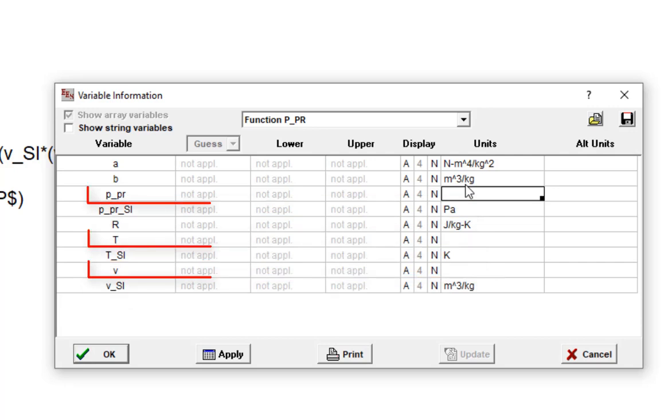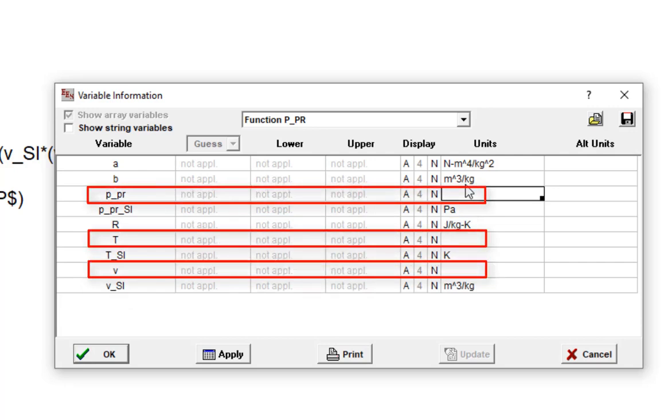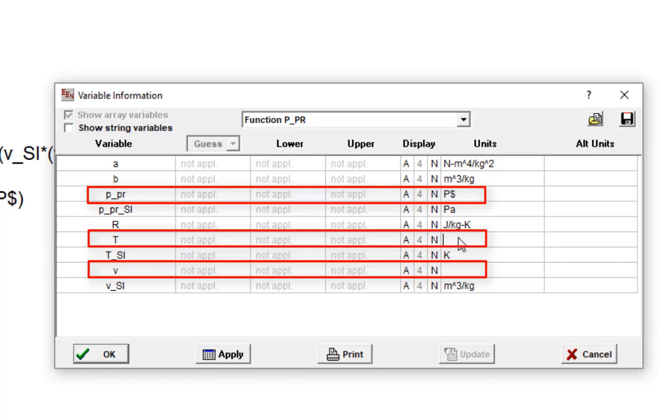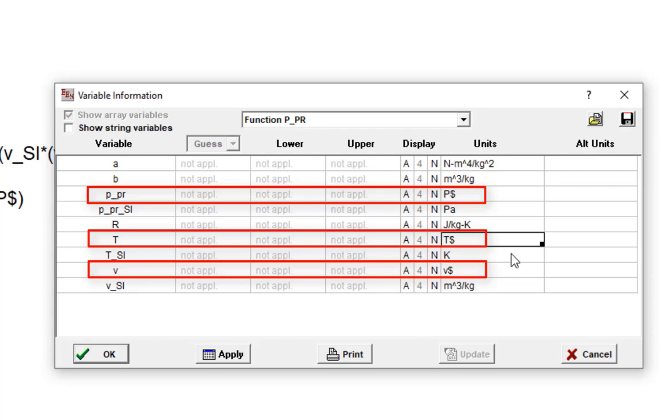Now, the units of V and T and P underscore PR, those are not known at the time I'm writing this function. Those are going to be related to whatever unit system EES is currently configured to work in. So in order to set those units, I'm going to use the strings V dollar, T dollar, and P dollar as I've shown here.